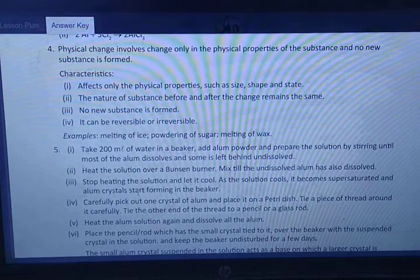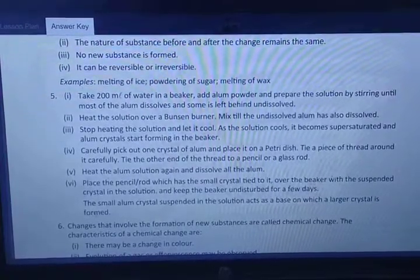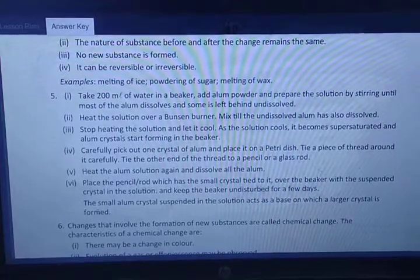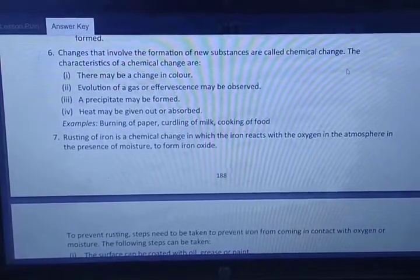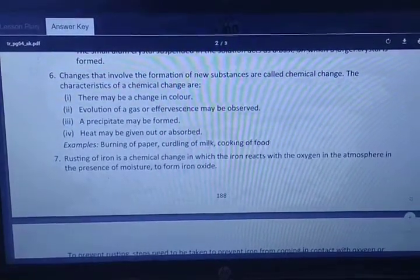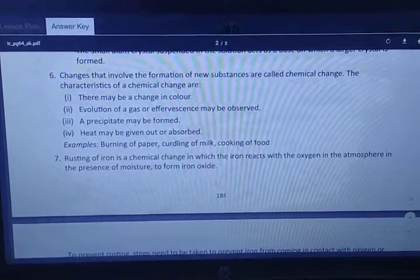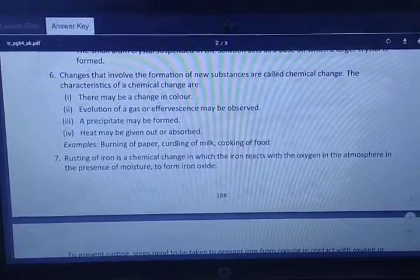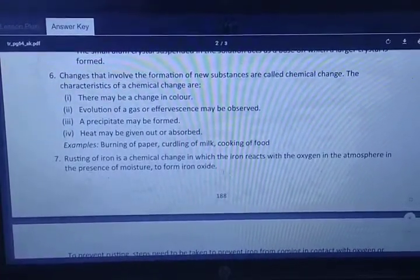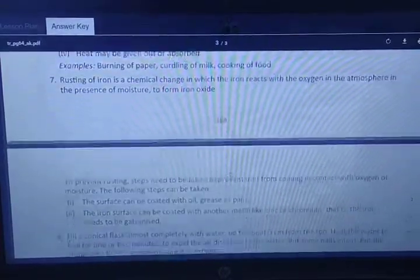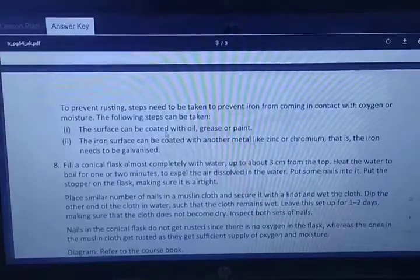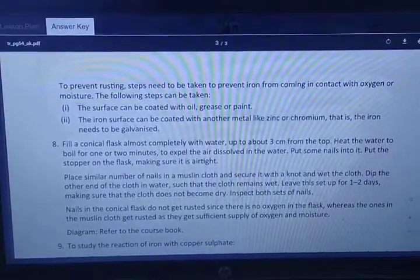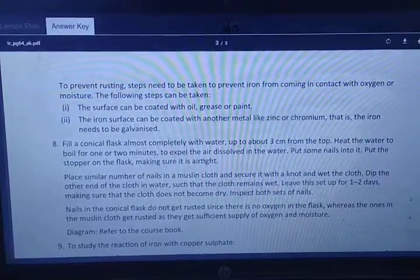Examples of physical changes: melting of ice, powdering of sugar, and melting of wax. Question five is an experiment to get crystals — take a screenshot and write that experiment. Question six: chemical changes involve the formation of a new substance. Characteristics: there may be a change in color, evolution of gas or effervescence may be observed, a precipitate may be formed, and heat may be given out or absorbed. Examples: burning of paper, curdling of milk, and cooking of food. Question seven: rusting of iron is a chemical change — iron reacts with oxygen and atmospheric moisture to form iron oxide. To prevent rusting, the surface can be coated with oil, grease, or paint, or coated with another metal like zinc or chromium, which is called galvanization.